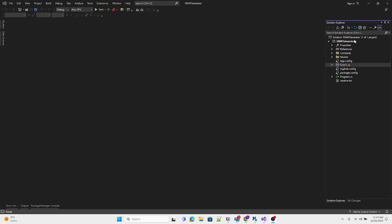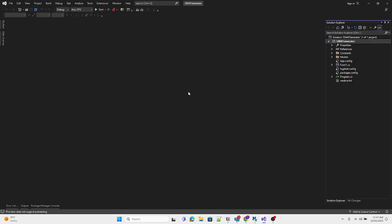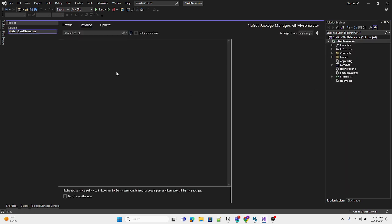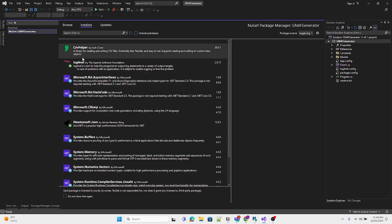First, you have your solution and in that you have a project. You need to right-click on that and just go to Manage NuGet Packages. This will open a window that will show you all the installed NuGet packages.